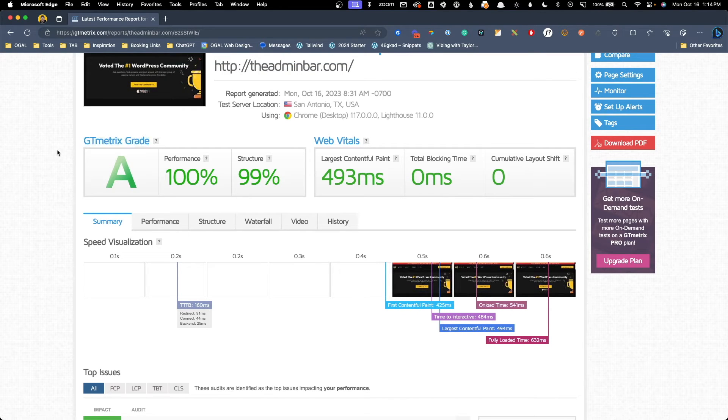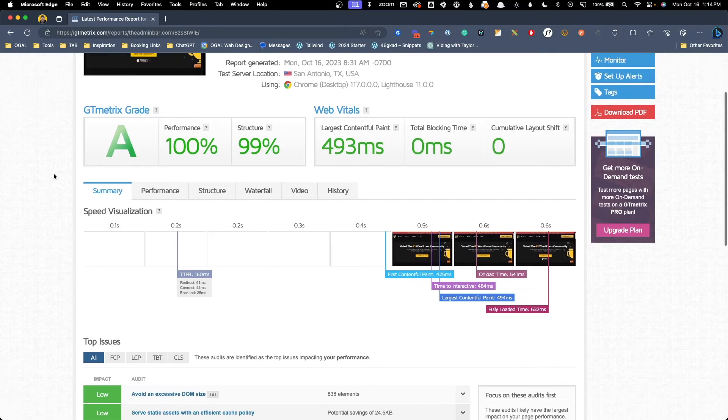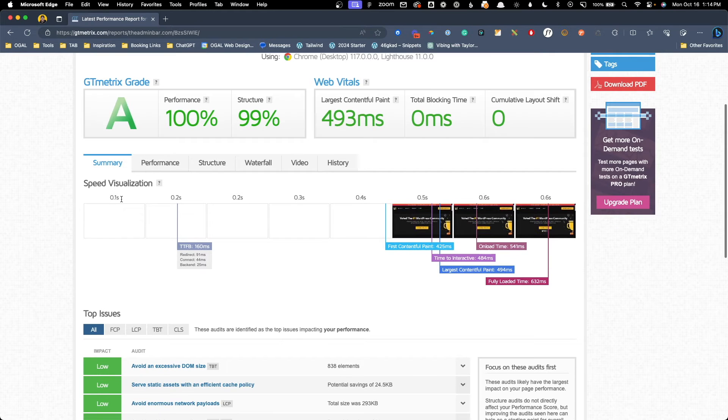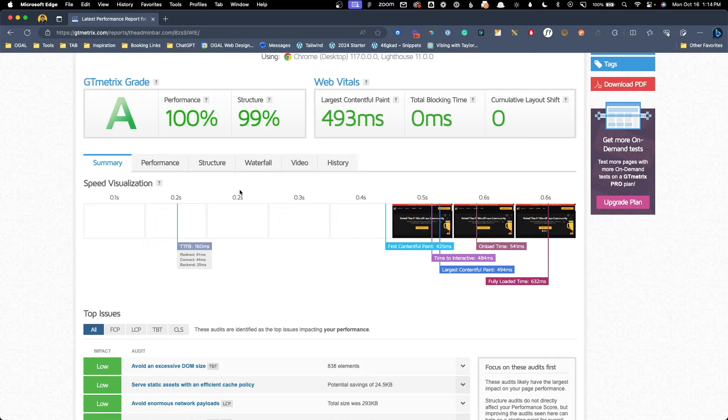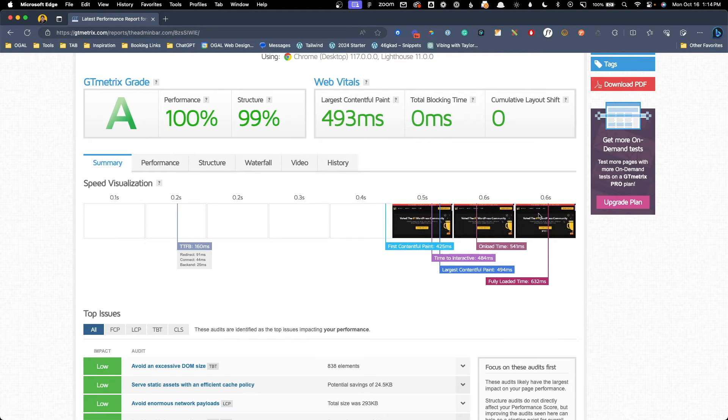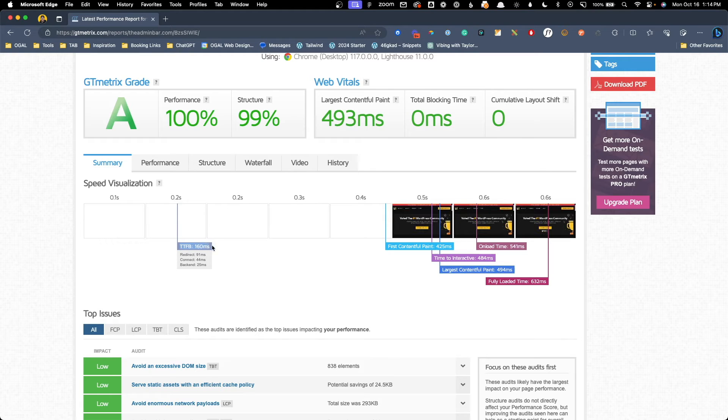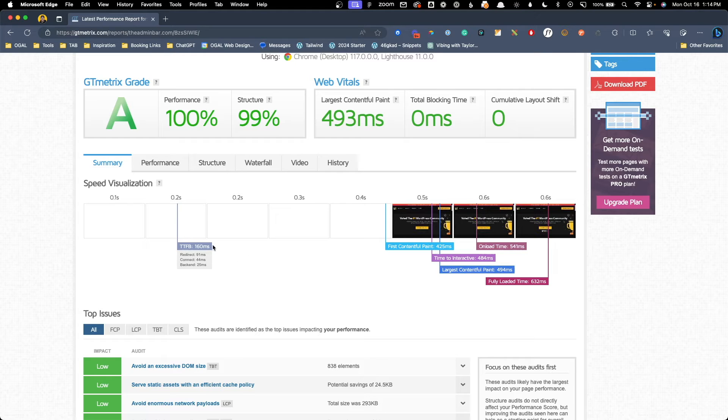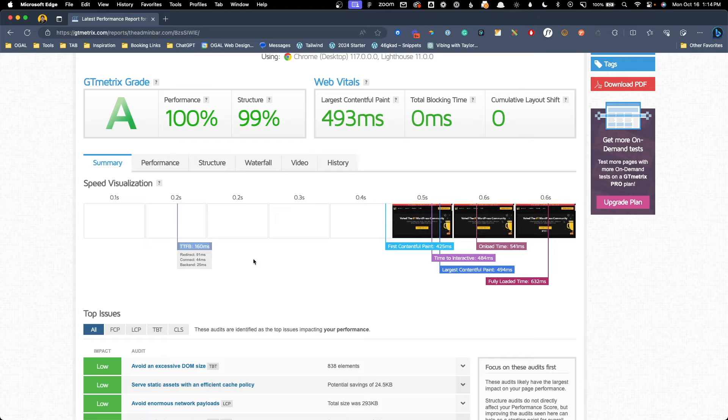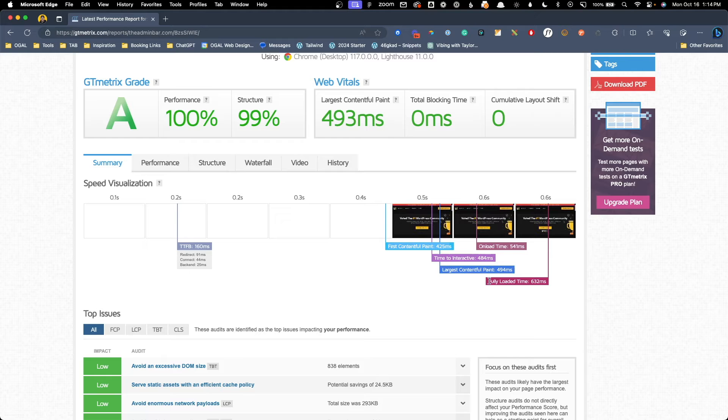However, the speed visualization chart just below it and inside the summary tab can be really helpful. Here you can see a visual timeline of when different events on your page load happened, from first byte to fully loaded. This is great if you're trying to narrow down where inside this chain things are slowing down. In this example, you can see the first bit of data came back from my server in just 160 milliseconds. And from the first paint until the site was fully loaded was just another 200 milliseconds.